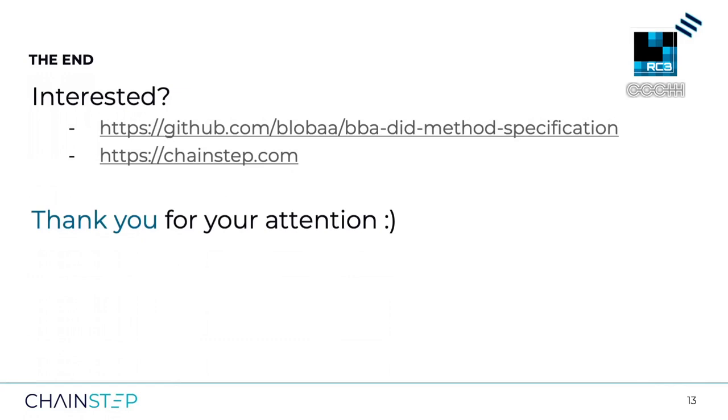I hope you liked the presentation and got a better understanding of what SSI is about and how the BBA DID method works. If you're interested, check out the BBA DID method repo where you can find the complete specification and everything related to the BBA DID method and SSI. Also have a look at our ChainStep website. Thanks for your attention. Welcome back — we're turning on our question-and-answer option. Please send over your questions so we have a chance to answer them here together with our speaker.